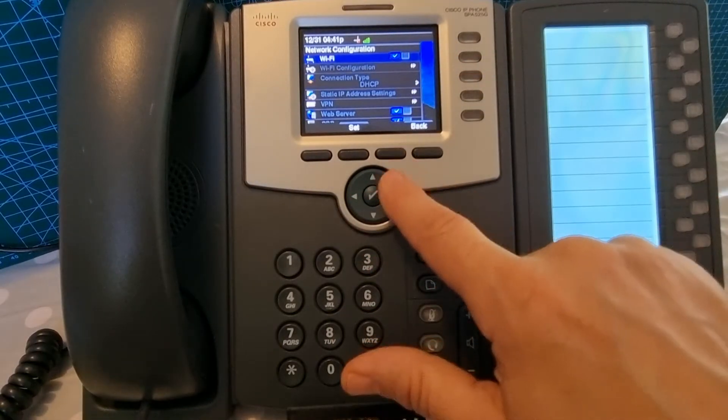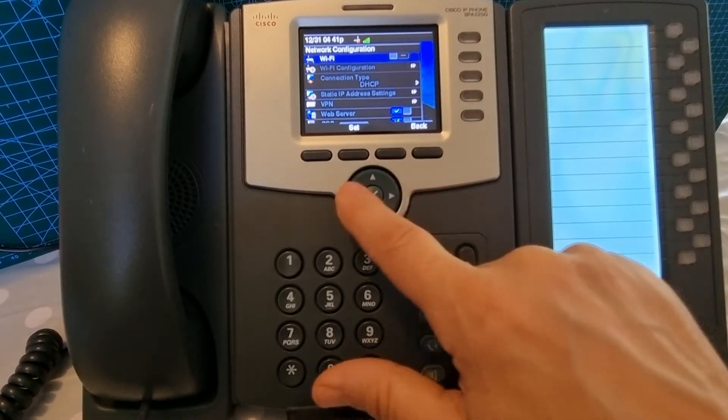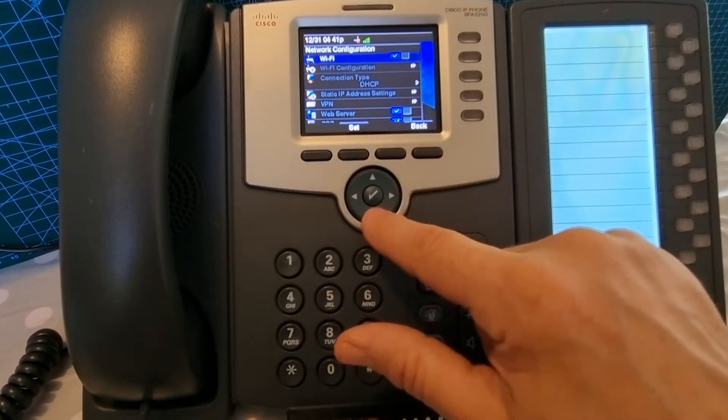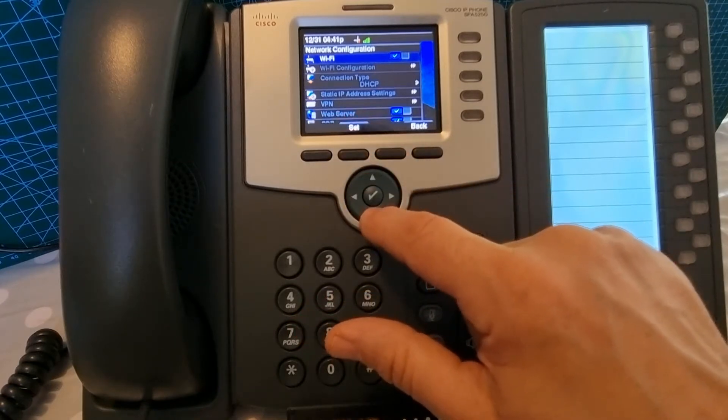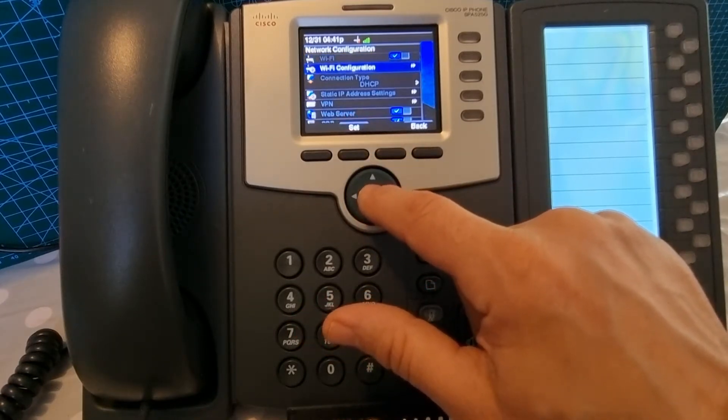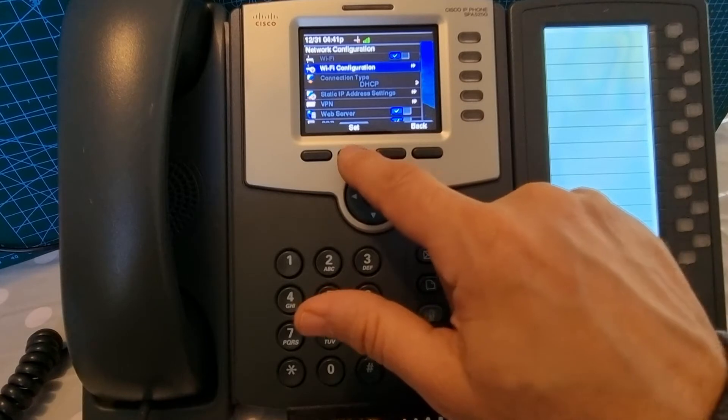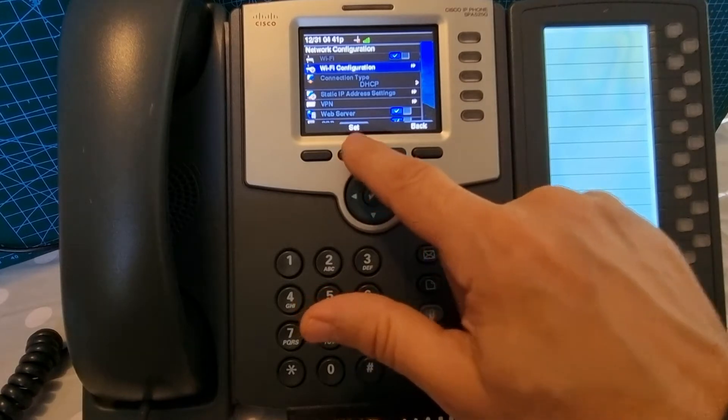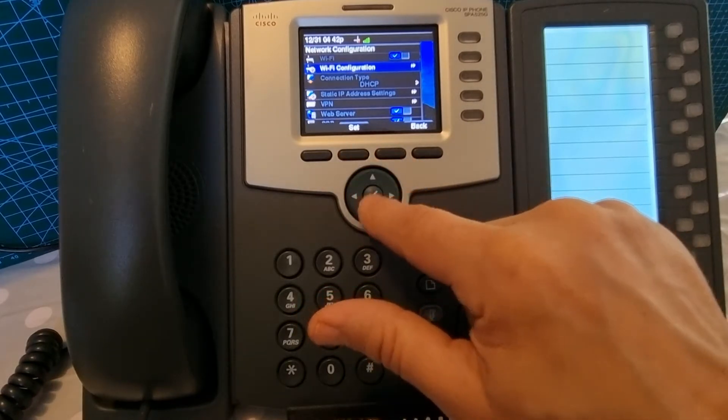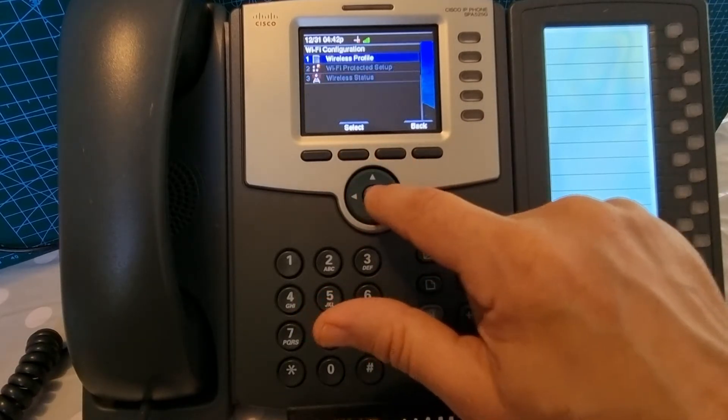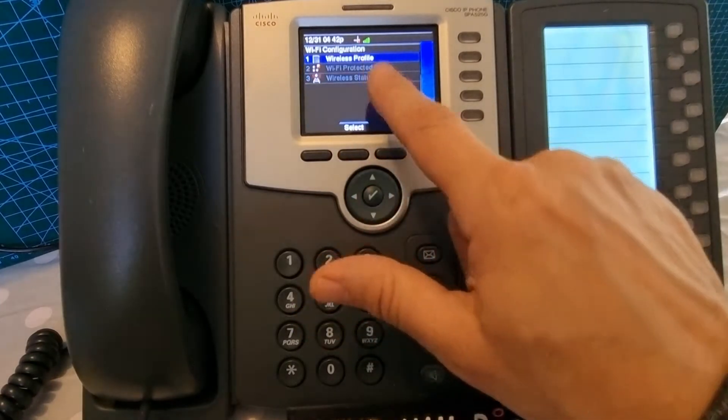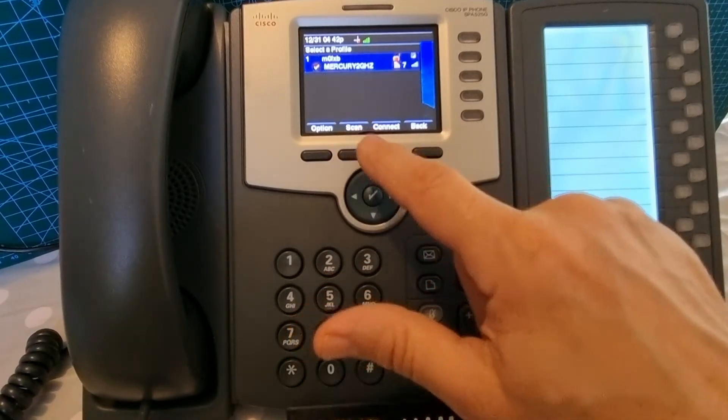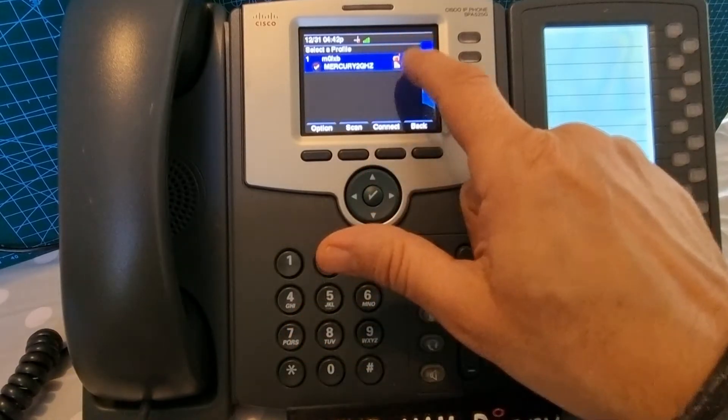Then go down one to wireless configuration, click set, and then click the tick here. Next, go to wireless profile, click select, and you'll come up with this.